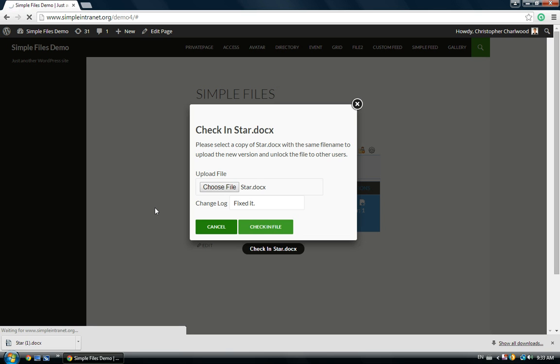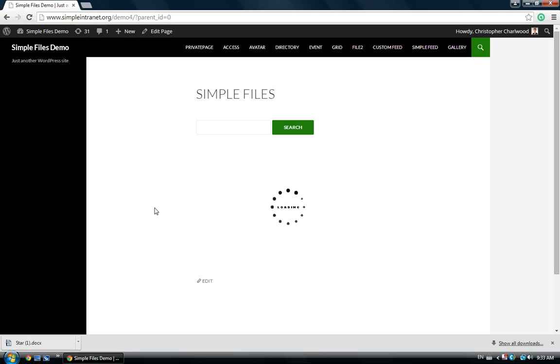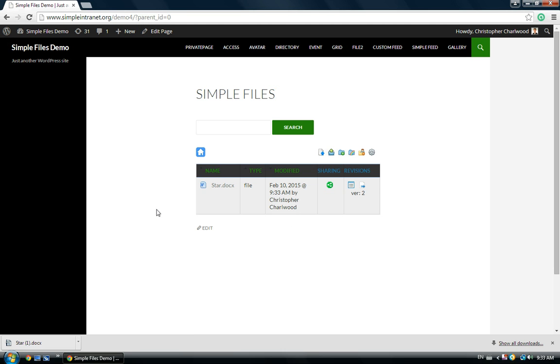Now, we have a version history that'll be saved on the front end. You can see now we're at version 2. We've checked out version 1, and we've checked in version 2.